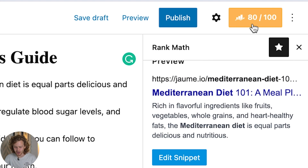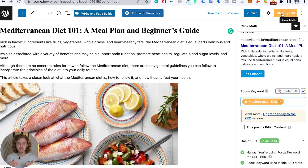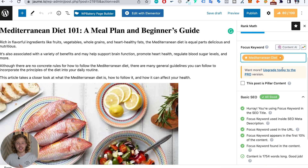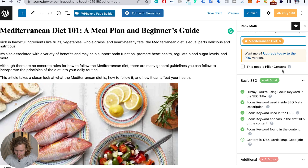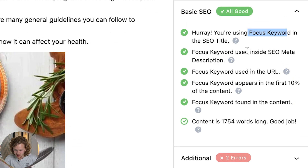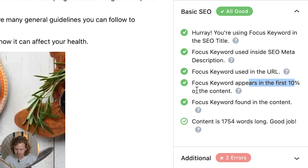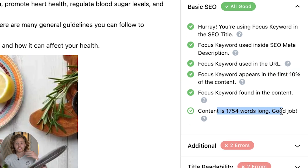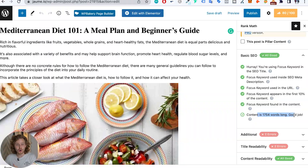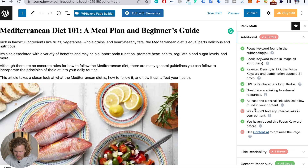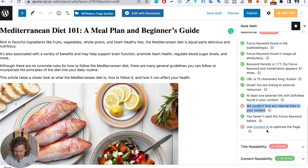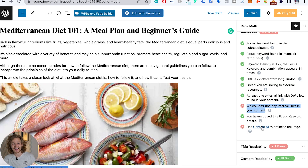Now I have an 80 out of 100 and we get a list of all the things I'm doing right and all the things I could be improving. The focus keyword is in the title, the meta description, and the URL. It appears in the first 10% of the content and the content is long — all these things help me know whether that content is optimized properly. Rank Math is also telling me that it couldn't find any internal links, which is true since it's just a piece of content I copied off Healthline.